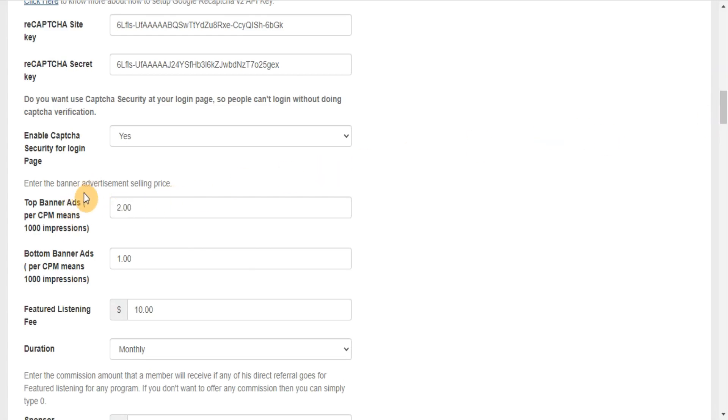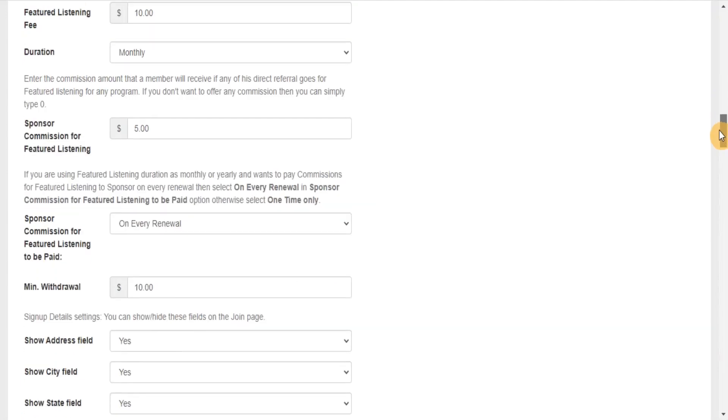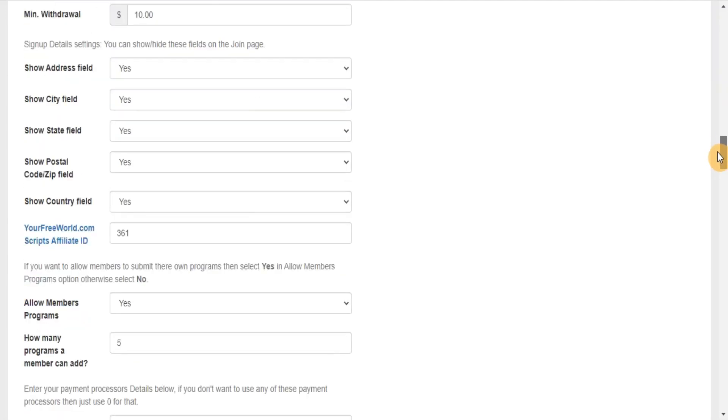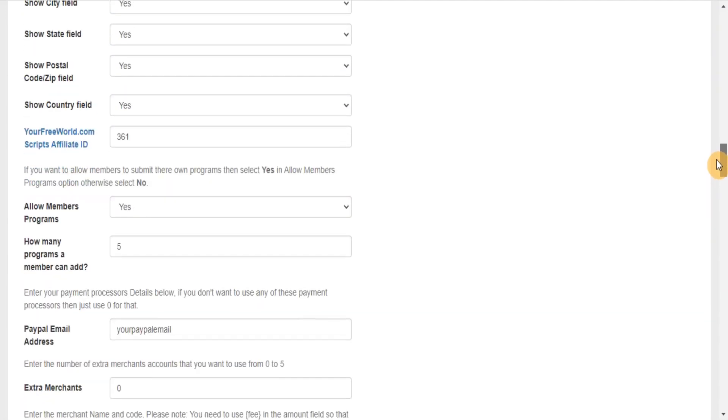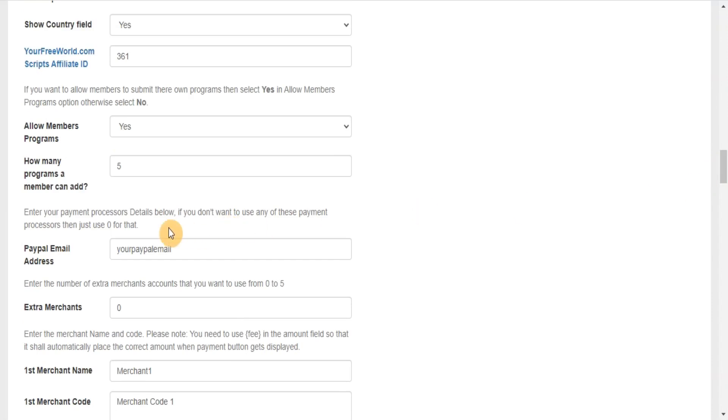Enter the banner advertisement selling price. Enter your payment processors details below. If you don't want to use any of these payment processors, then just use zero for that.